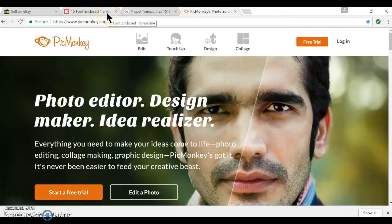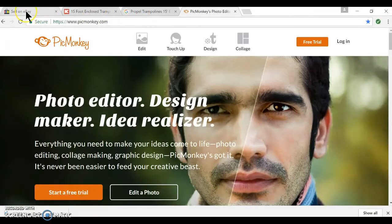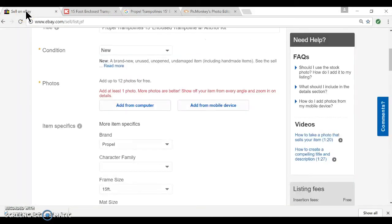Welcome, this is Amy Hunt, home business expert. This video is going to teach you how to grab a picture and put it on eBay if you want to sell something. My previous videos were about how to list items on eBay and how to dropship — there's a whole series.